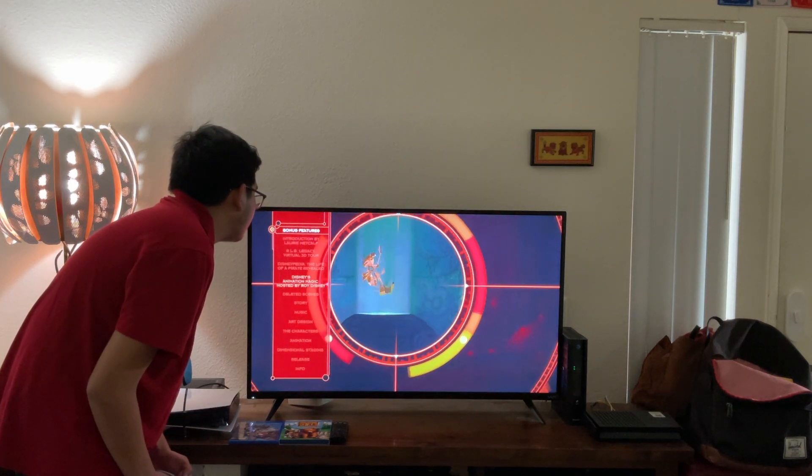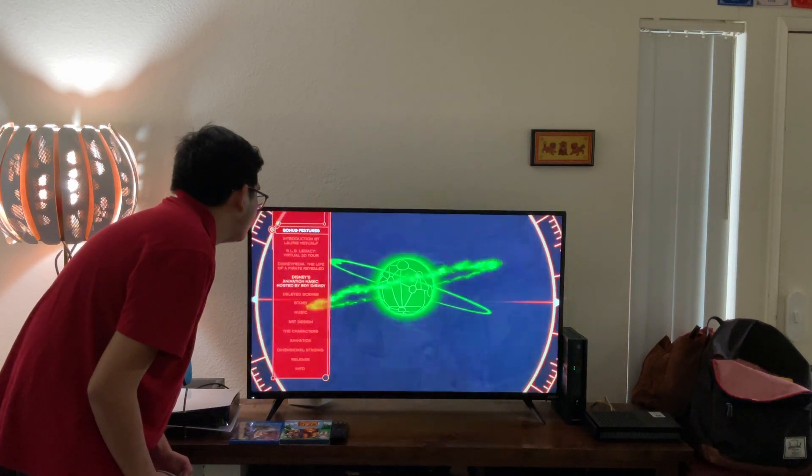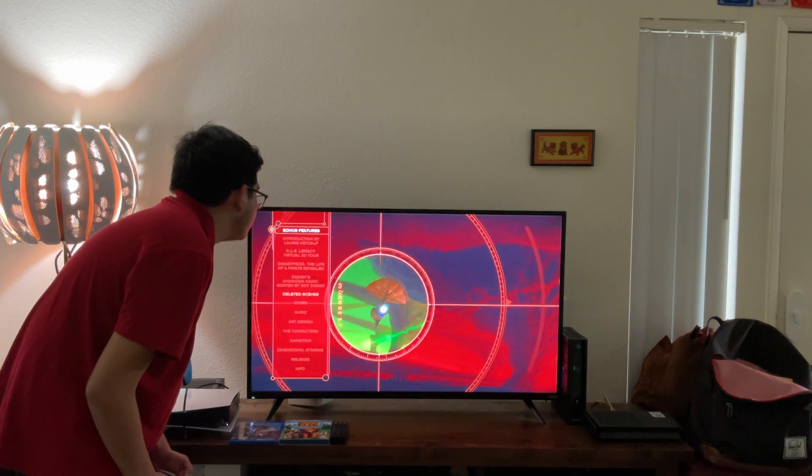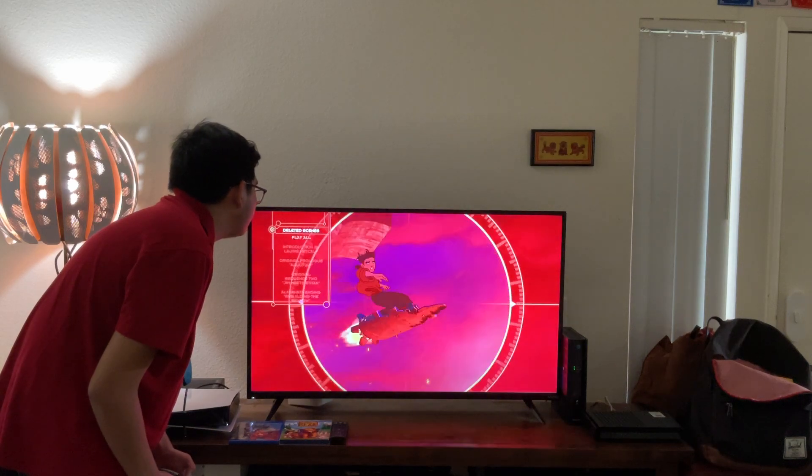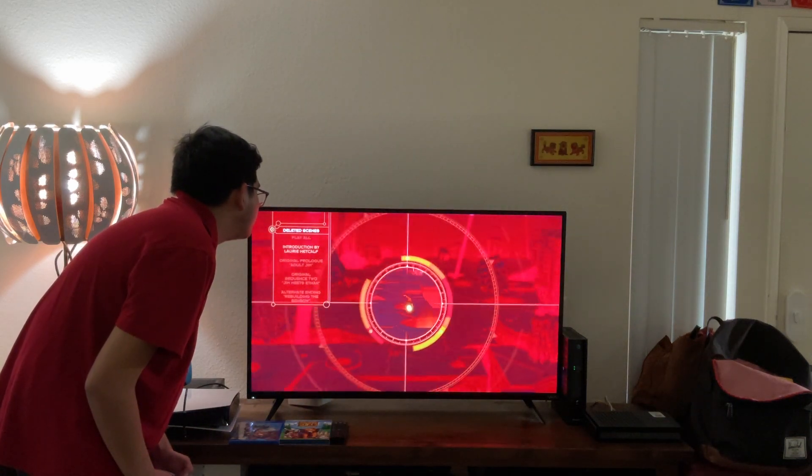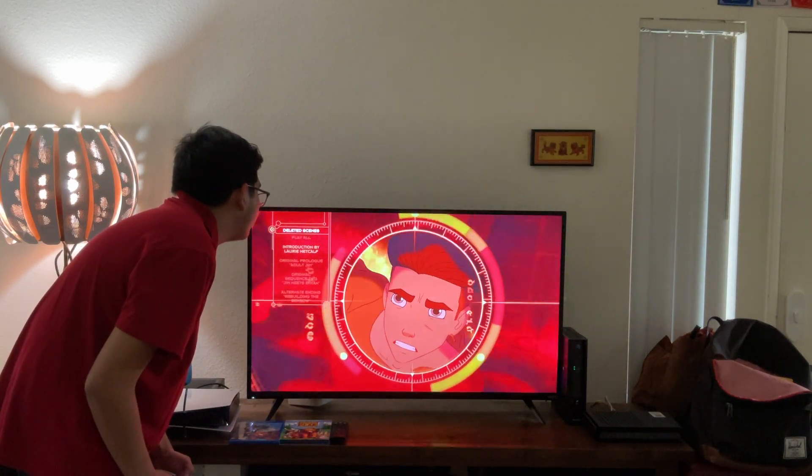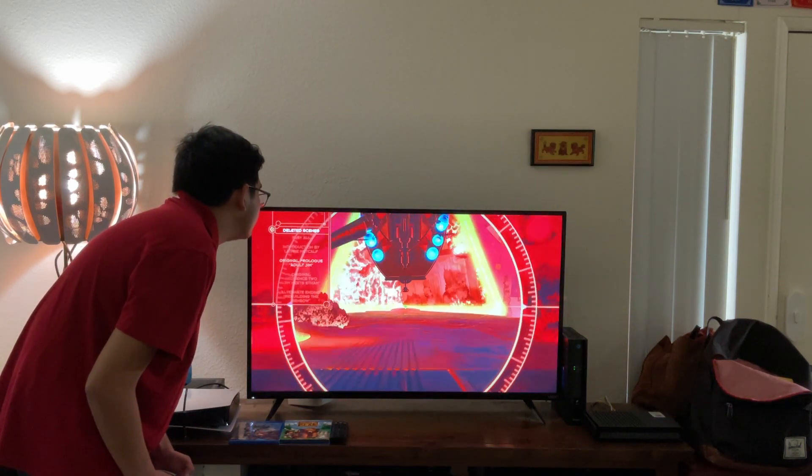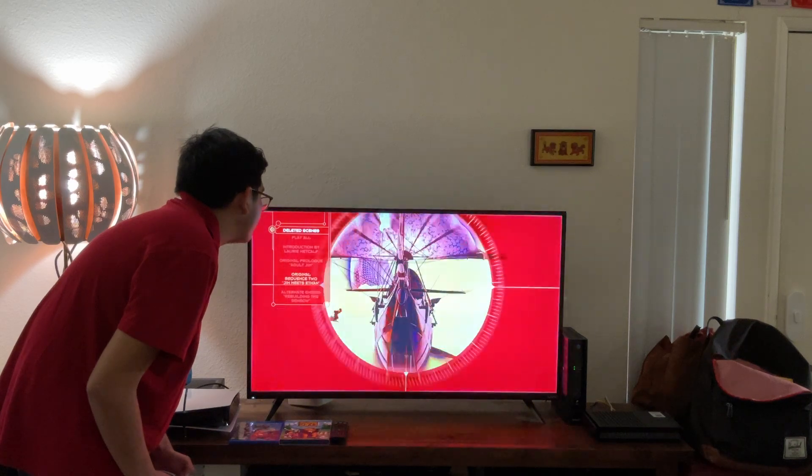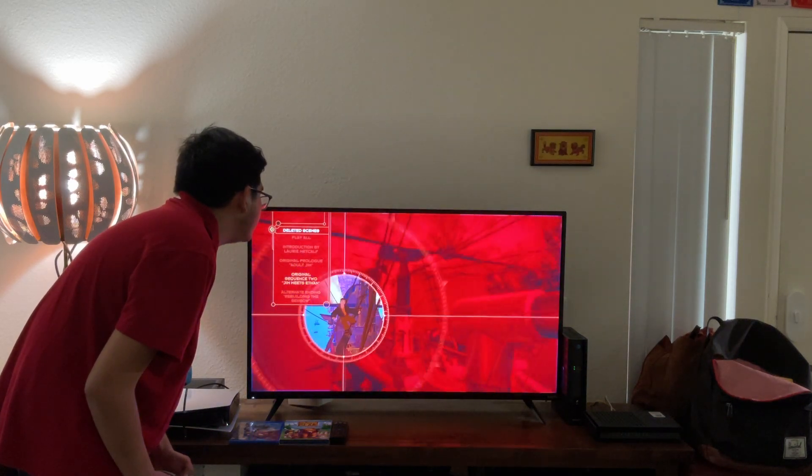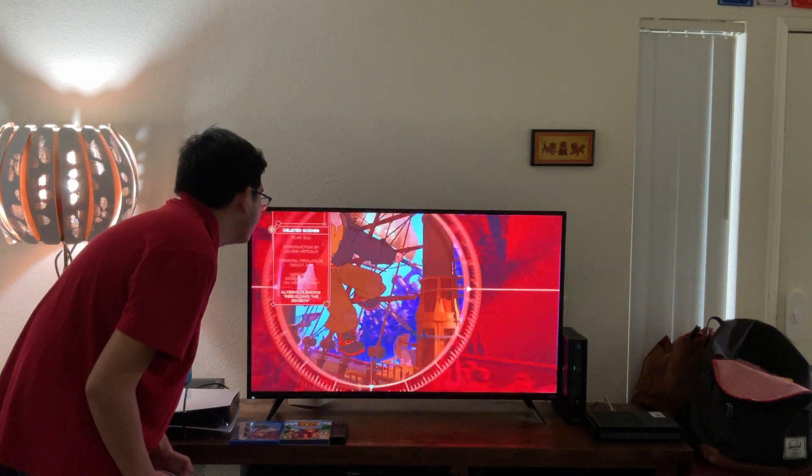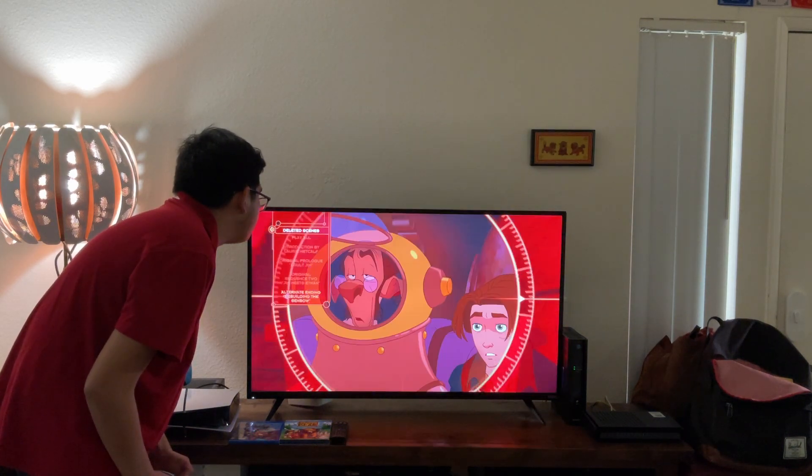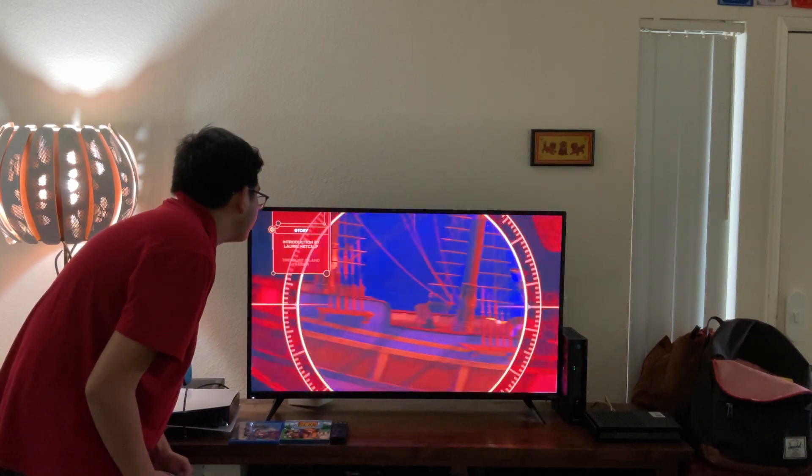Did the animation magic populated by Roy Disney and the lead scenes. Let's have a look. Play all. Introduction by Doreen Metcalf, Virtual Prologue, Adult Jim, The Religional Sequence 2, Jim Meets Ethan, and alternate ending rebuilding their band goals.